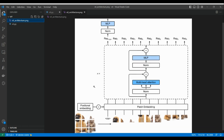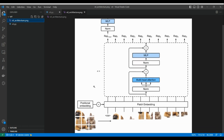ViT is definitely one of those architectures today that is achieving state of the art and is widely used. Researchers are adopting it across image segmentation, instance segmentation, and also CLIP — language and vision models are also incorporating transformers. So it's quite interesting to see, but anyway let's get into it without wasting any time.